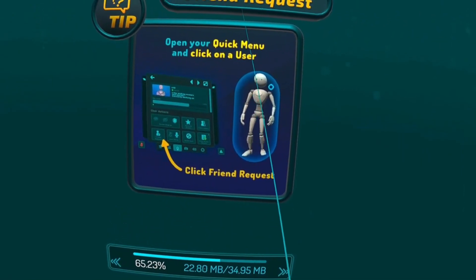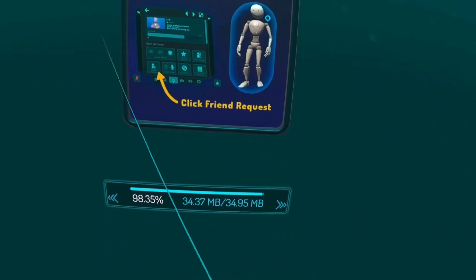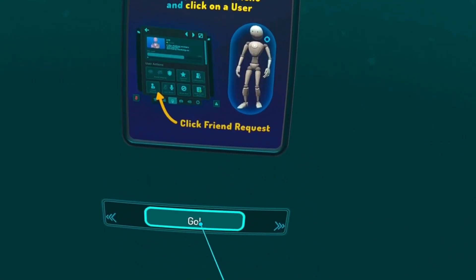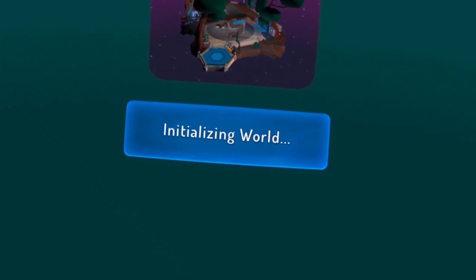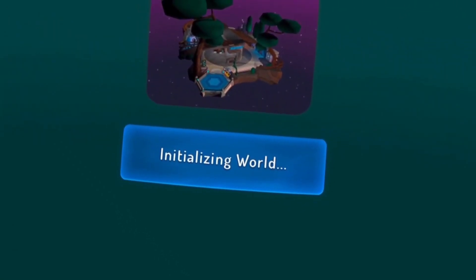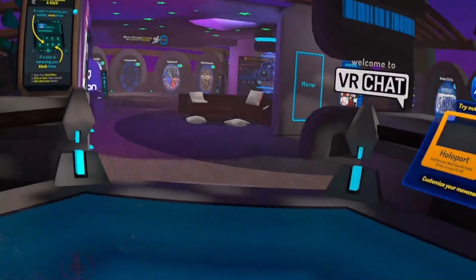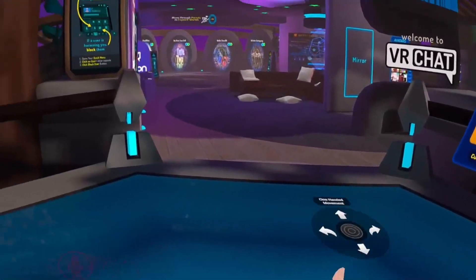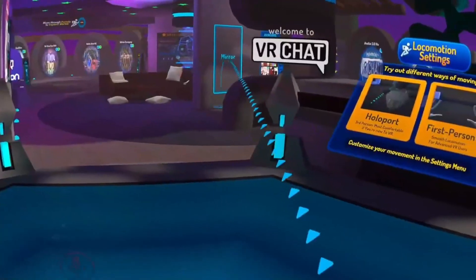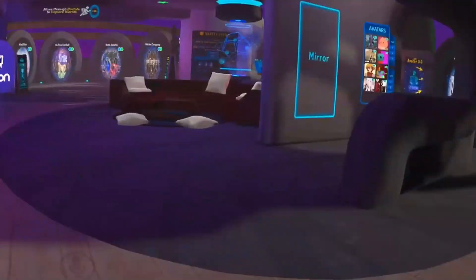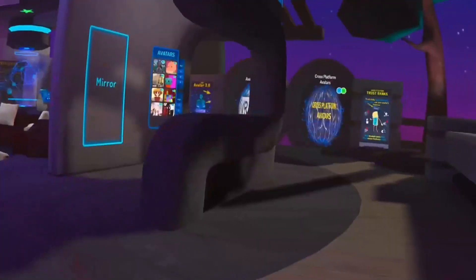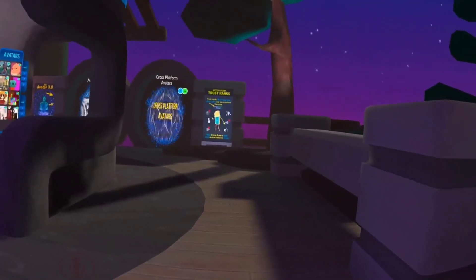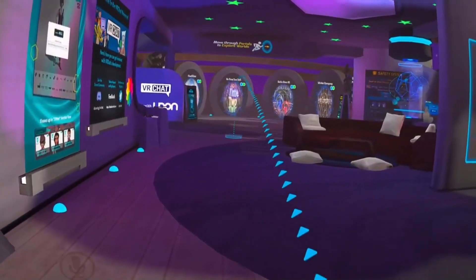So again I'm greeted with the login option, I'm going to select Oculus. So some initial downloads and here you go, the PCVR version of VRChat.